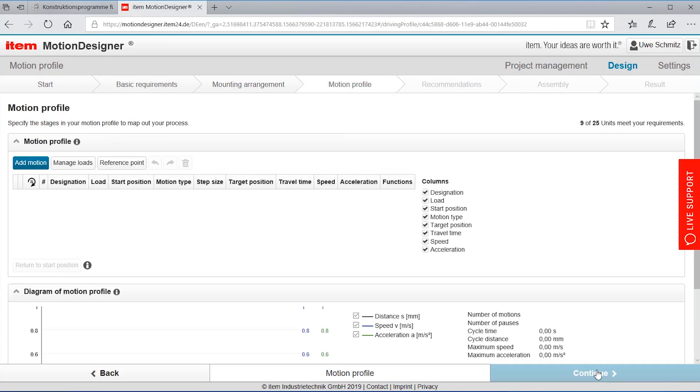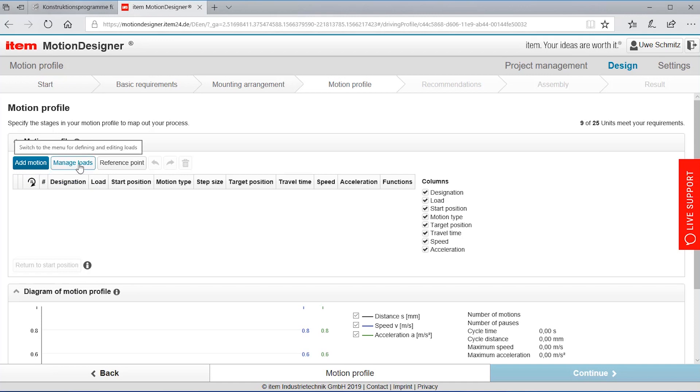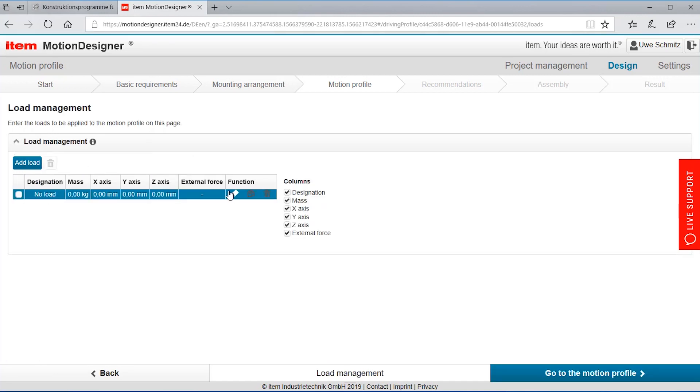Continue brings us to the screen motion profile which allows us to define the motion and the load. I'm starting with a load.